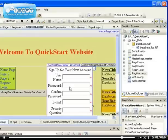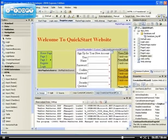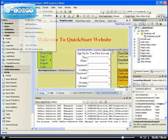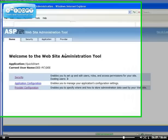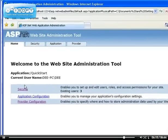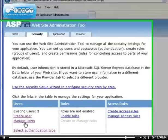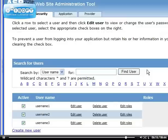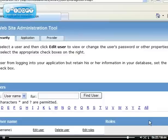Let's go back to the backend - the ASP.NET configuration. We now have three users. If we manage users, we can see all of them: username1, username2, username3. We can delete them or edit their roles.